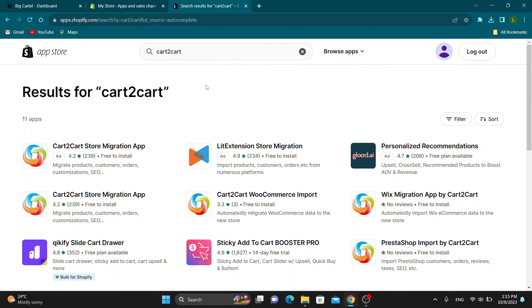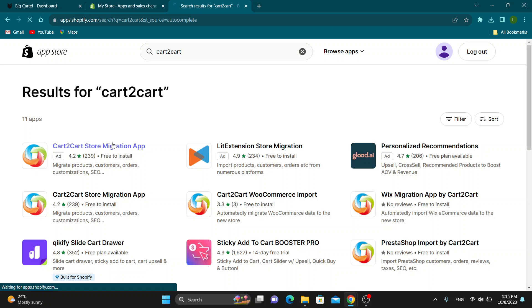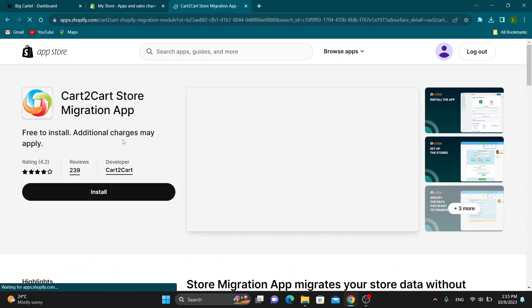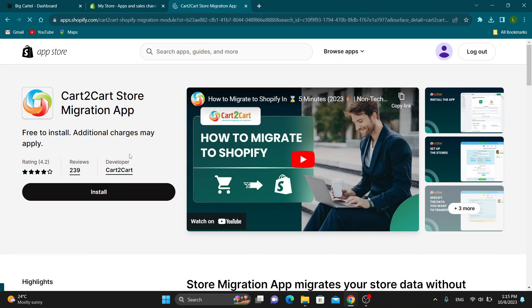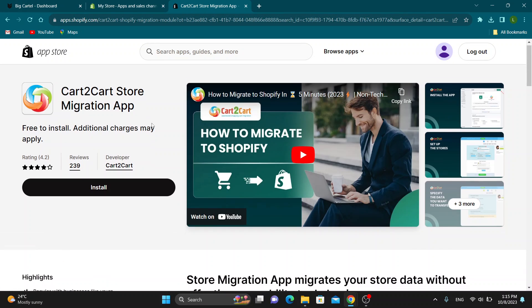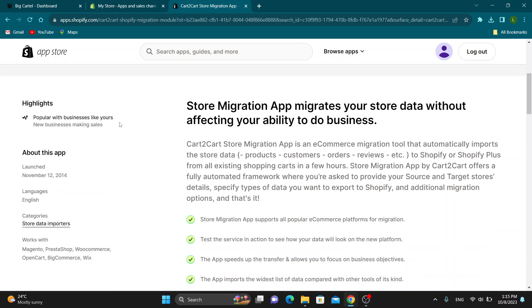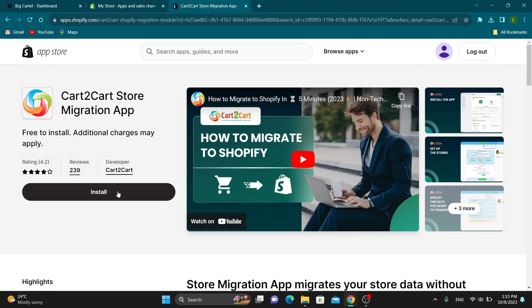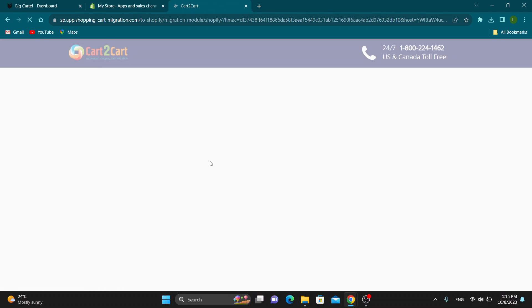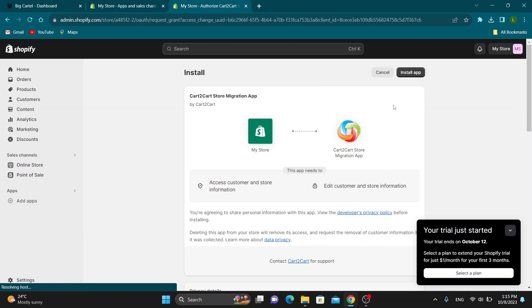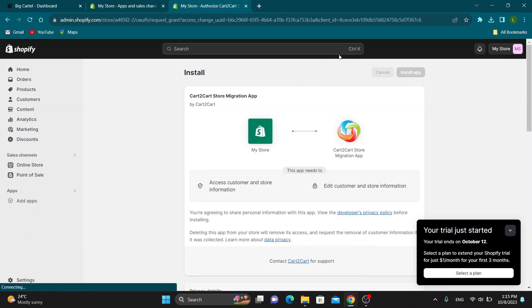Go ahead and download that migration application. This will now enable us to transfer our Cartel website to our Shopify store. Click on install right here and download the application. Just follow the steps to install it and proceed by installing the application to your account. After that, it will be installed and added to your applications on Shopify.